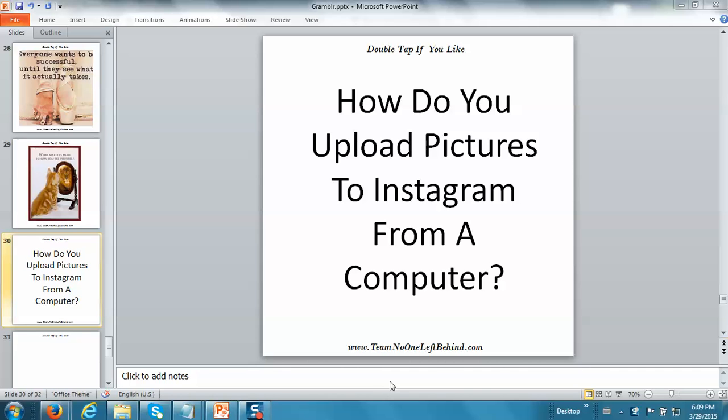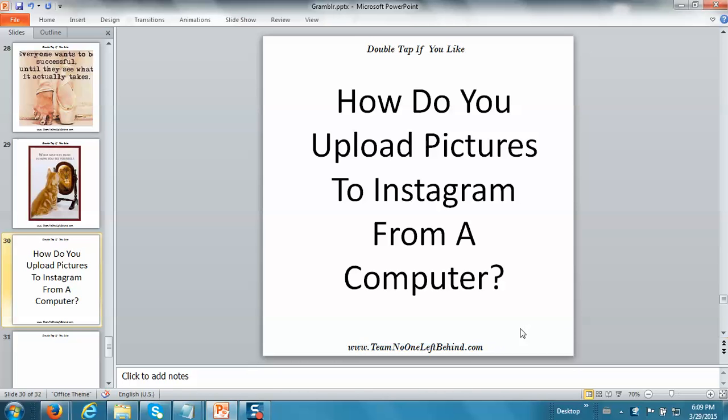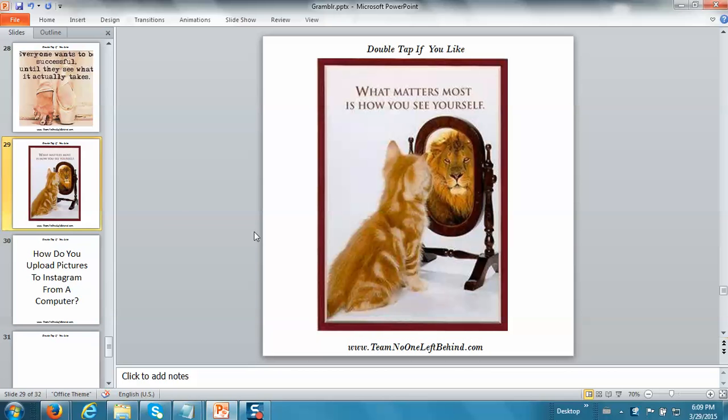I like to use PowerPoint to create my images because I can put something like double tap if you like as part of the image and a website that I want people to visit. If I find really cool pictures that don't necessarily fit the size of the Instagram square picture, I can bring them into PowerPoint and resize them and make them fit, but you don't have to worry about any of that.